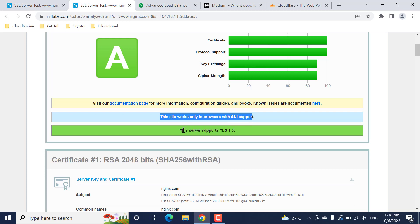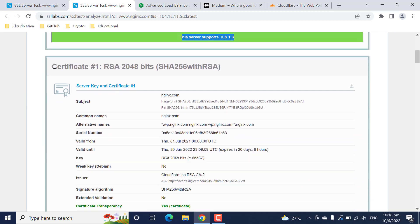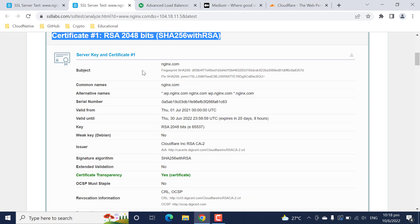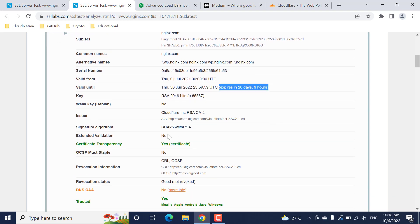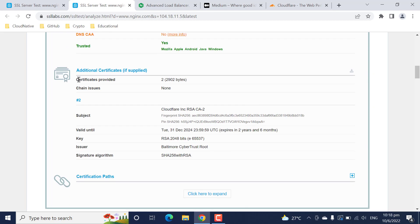The second point is this server also supports TLS 1.3. Coming down, you can see the certificates configured on the nginx.com web server side with a bunch of details - like 'issued to nginx.com,' the validity of the certificate, that this certificate is going to expire in the next 20 days, and who is the issuer of this certificate.